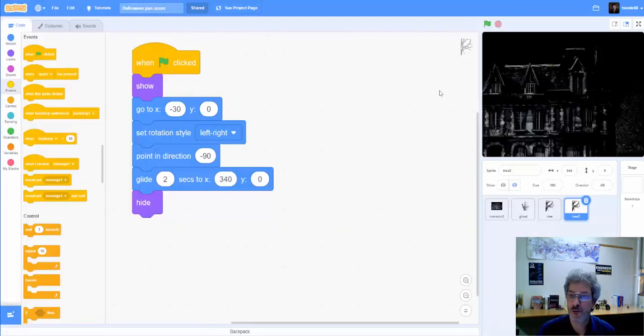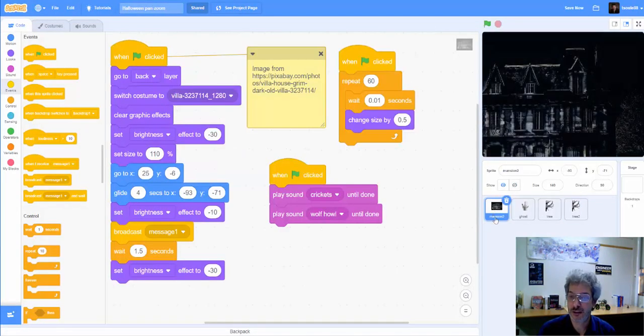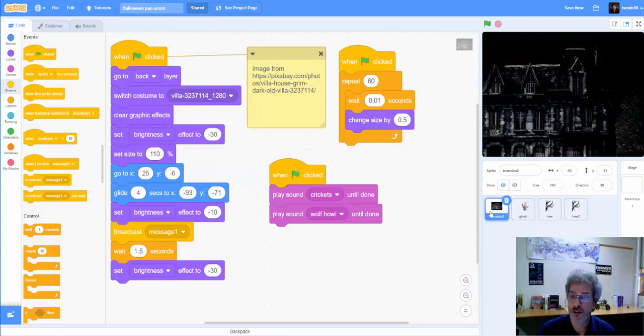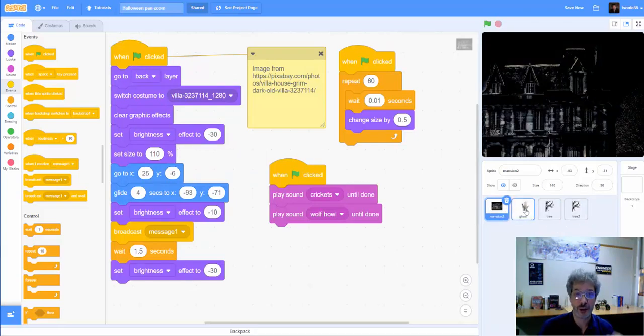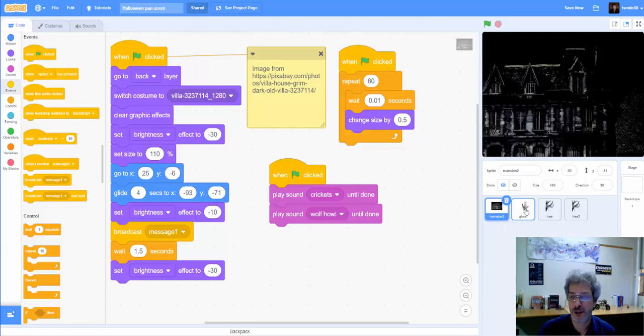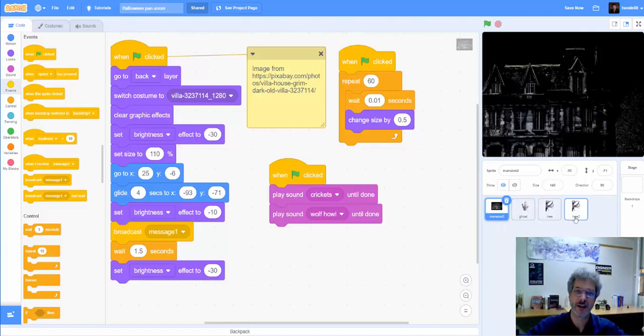So the code to do this is relatively straightforward. We have four sprites, one for the mansion, one for the ghost that appears in the window, and a couple for the trees at the beginning that move to the side.